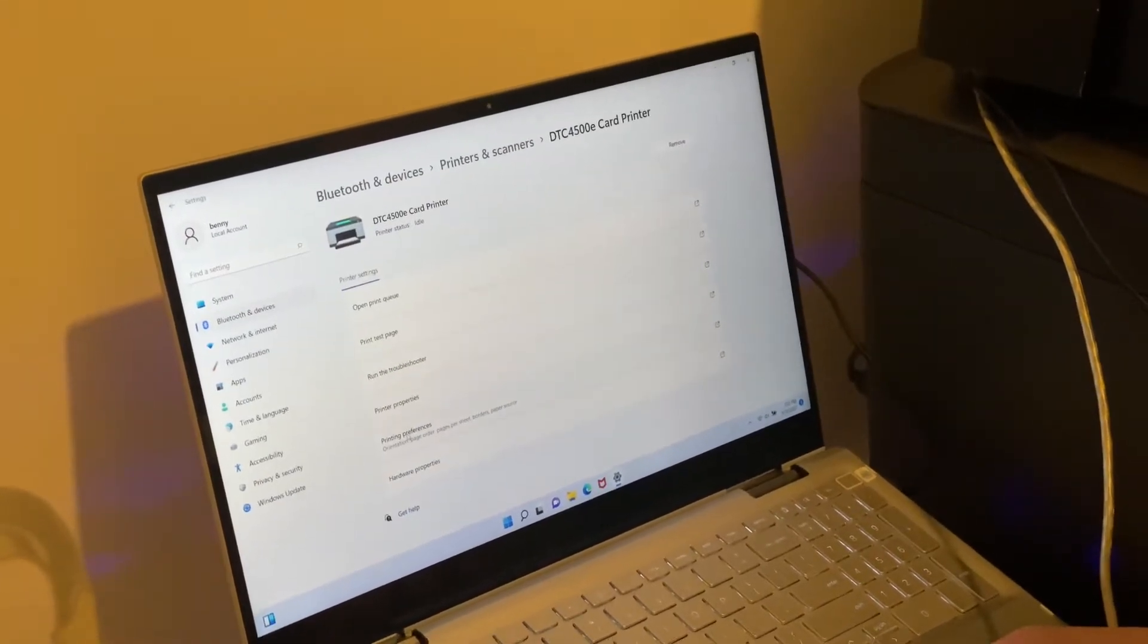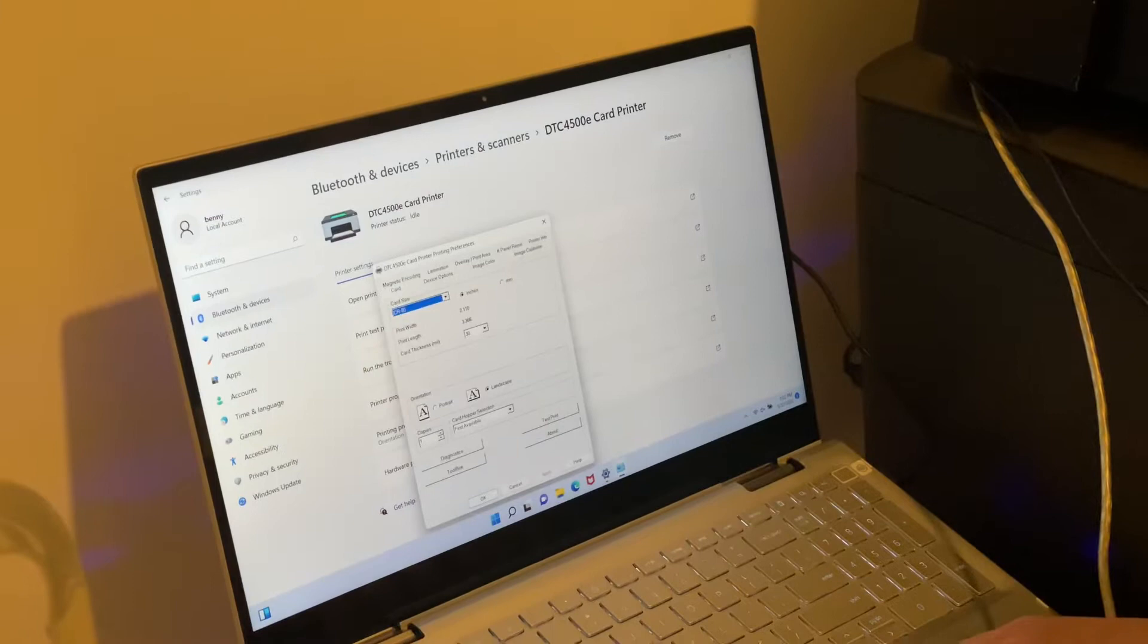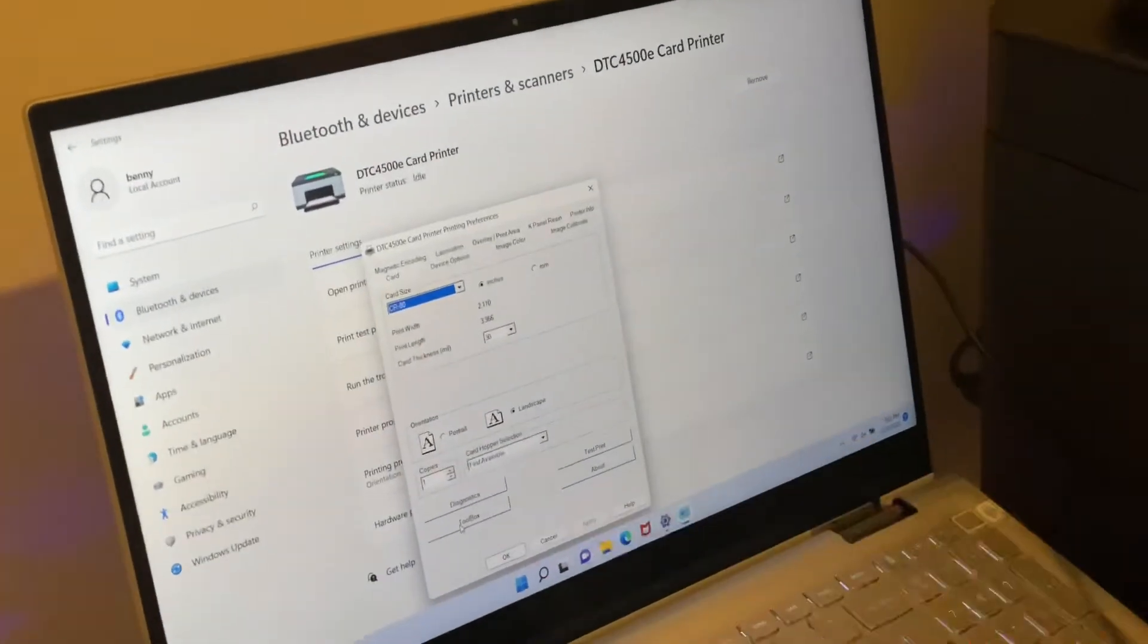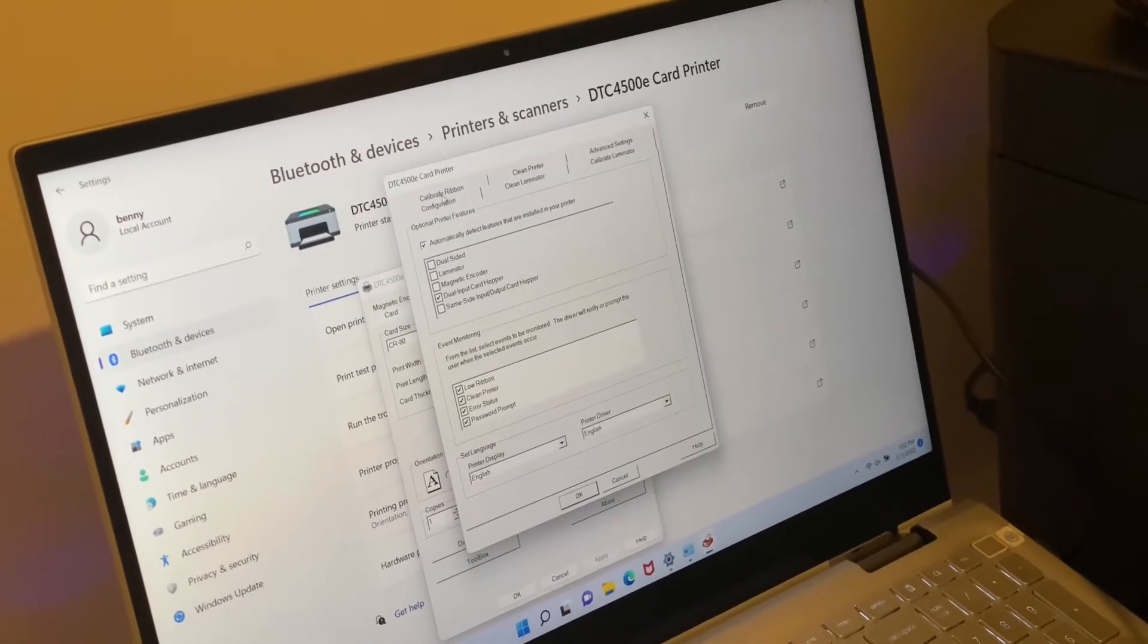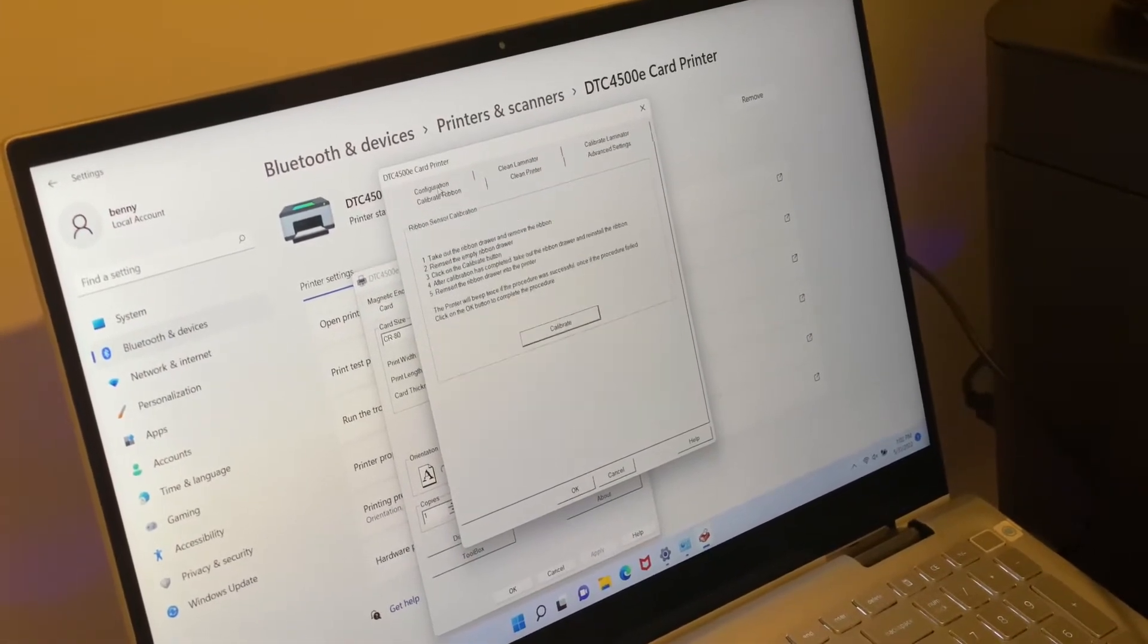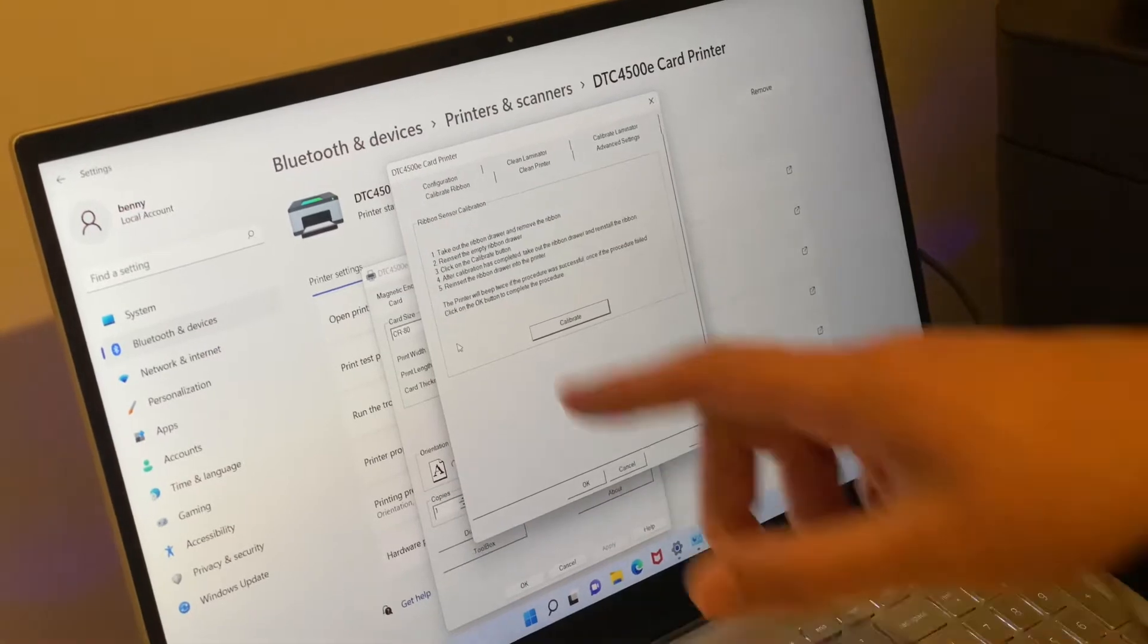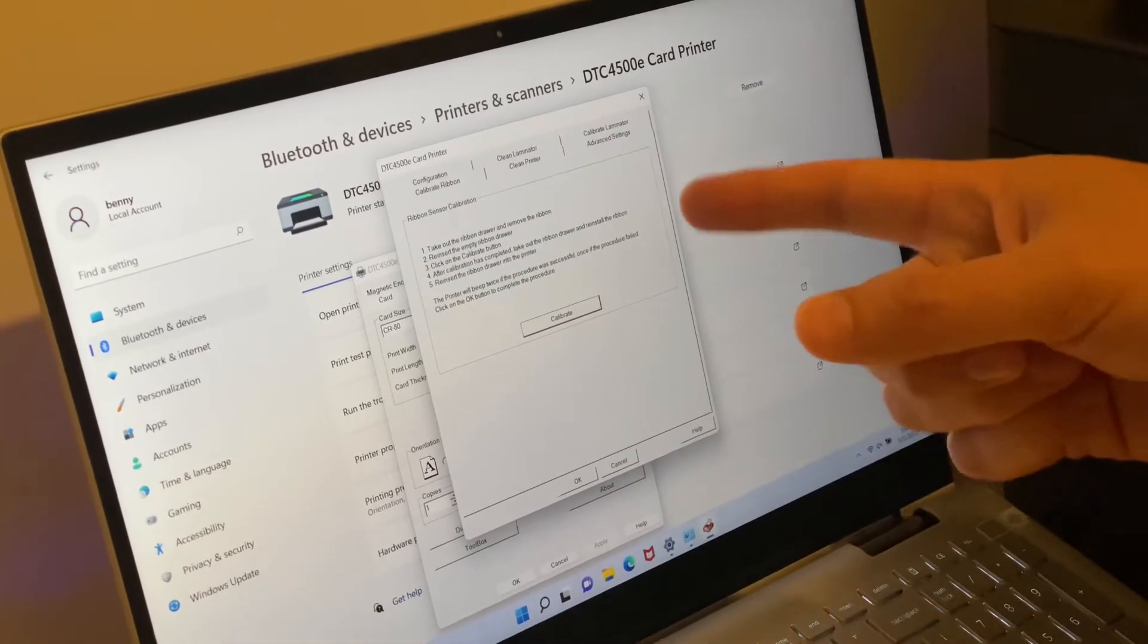Go to printer preferences, then you'll see toolbox. Click on toolbox, and on the top left you'll see calibrate ribbon. Click on that. Now you'll be prompted to follow instructions. First, it will